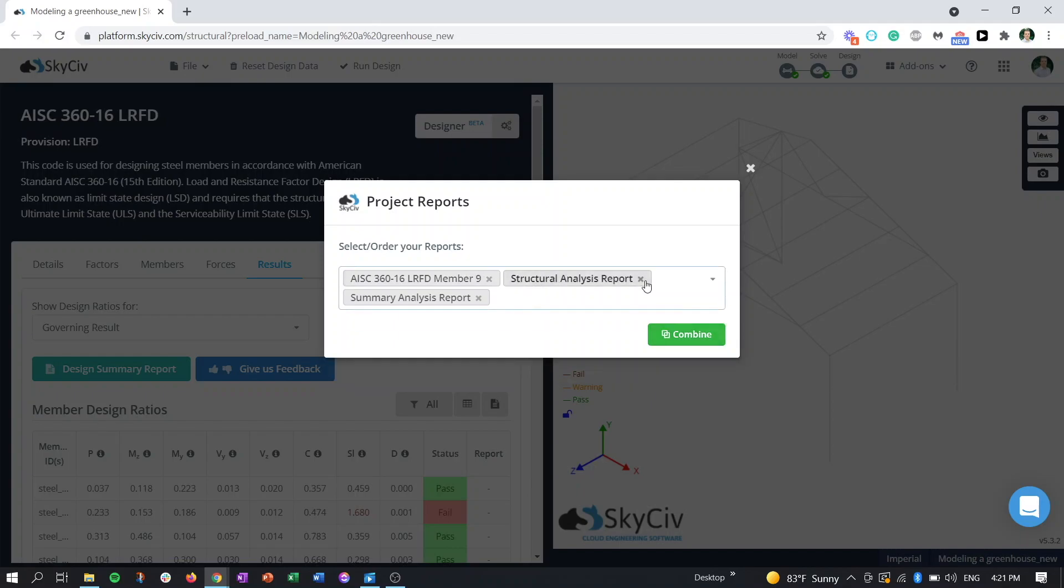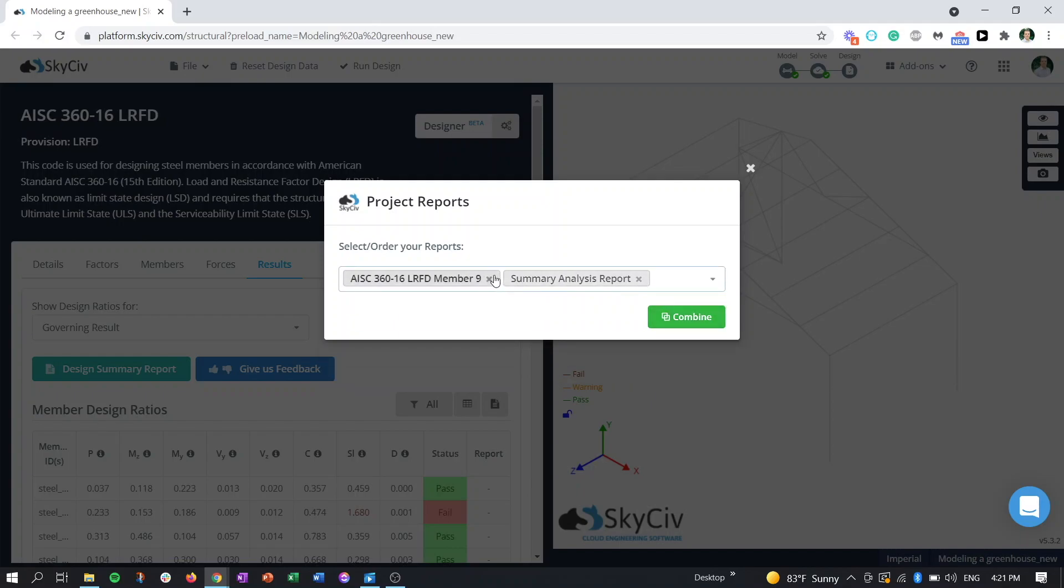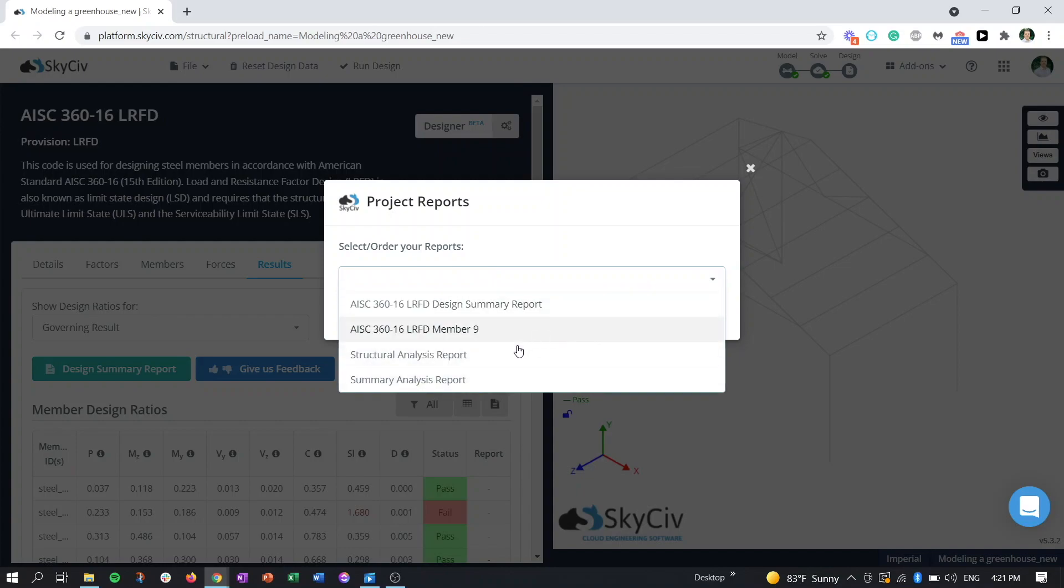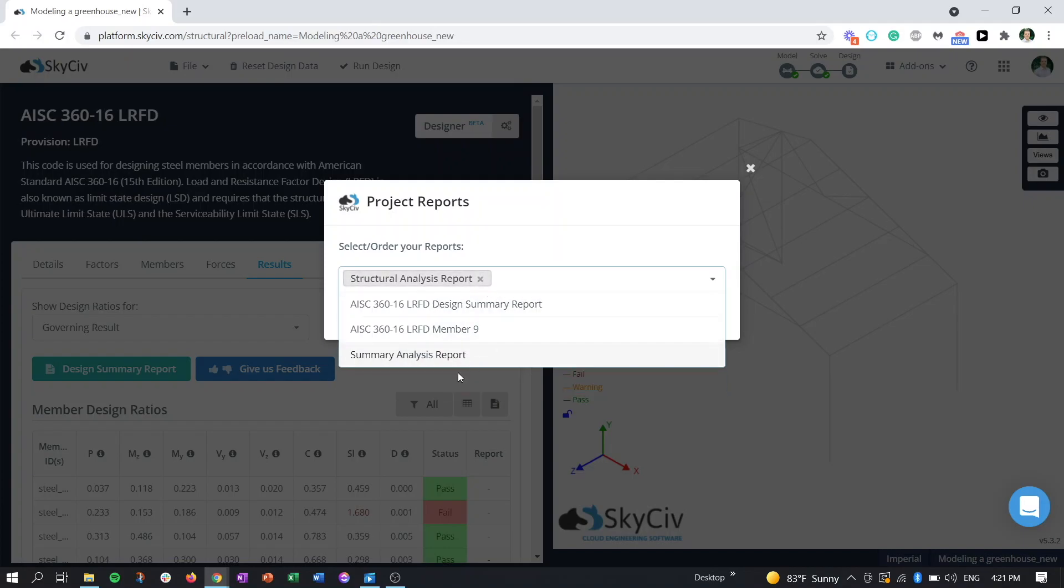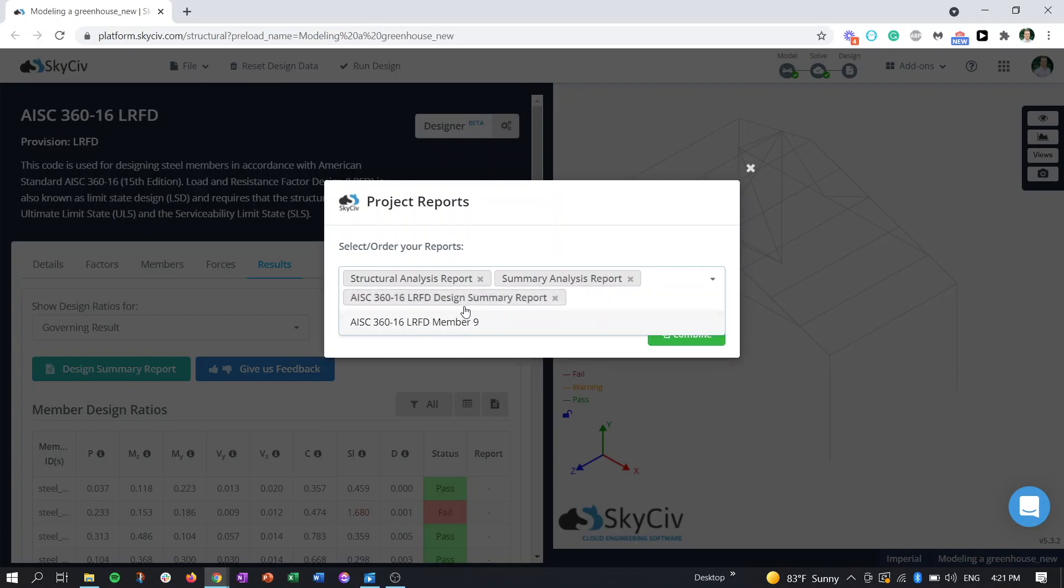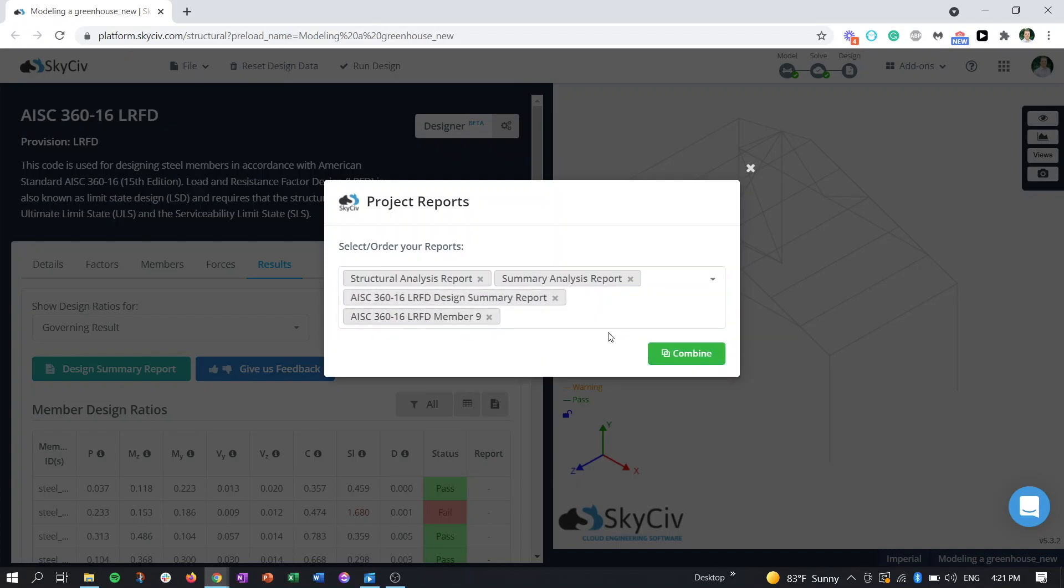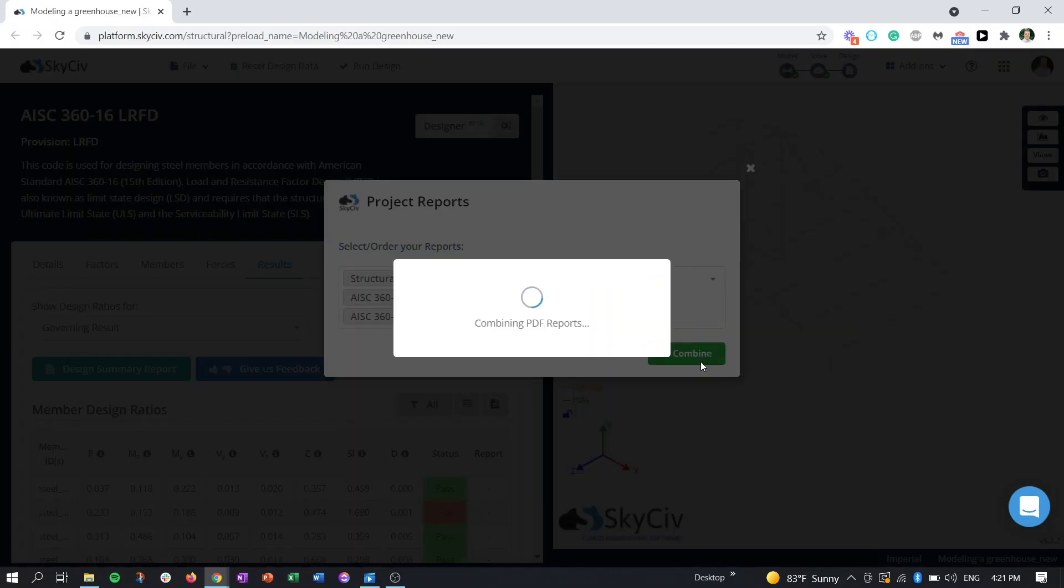But if we wanted to X out all of these and start over, we can select the order of them this way. So we want to put in our the first report, let's say the analysis report, then the summary, then the design summary, and then maybe the member report or something like that. Whatever you need to do, once you have your reports in the order you want, just click combine.